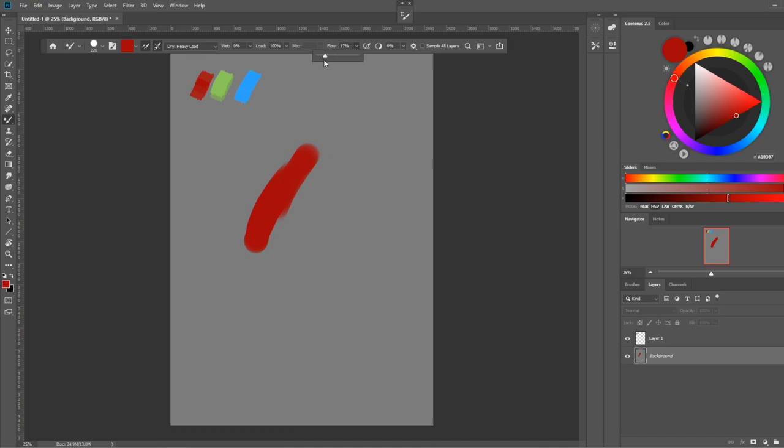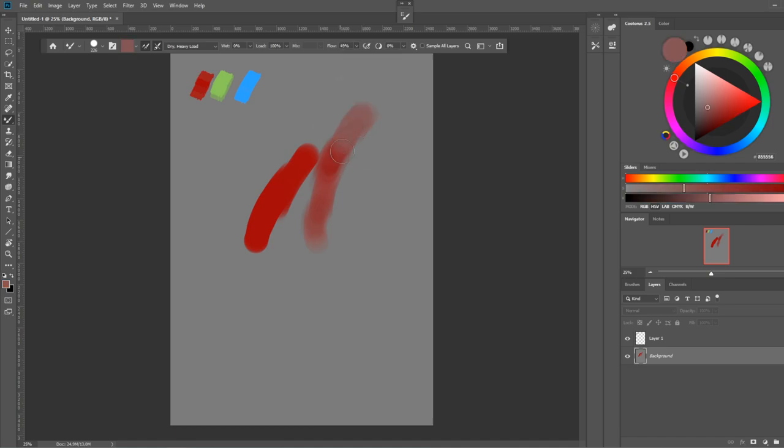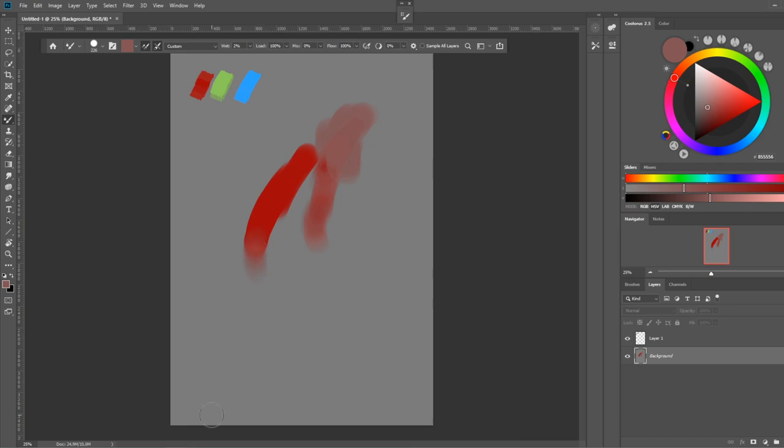There are several different options here, so let's just take a quick look at it and see what they do. Flow is the same as the brush tool. If you reduce the flow, it's just going to output less paint, as if your brush has less paint on it. This is pretty cool to get these kinds of effects.